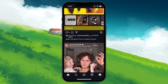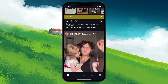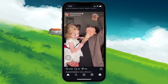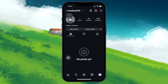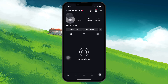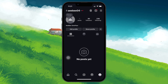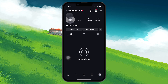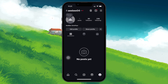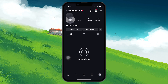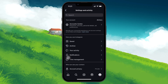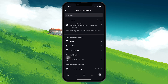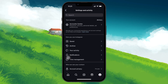Open the Instagram app on your phone and navigate to your profile by tapping on the profile icon at the bottom right corner of the screen. Once you're on your profile, tap on the three horizontal lines in the top right corner. This will open up a menu. From here, select the Archive option.